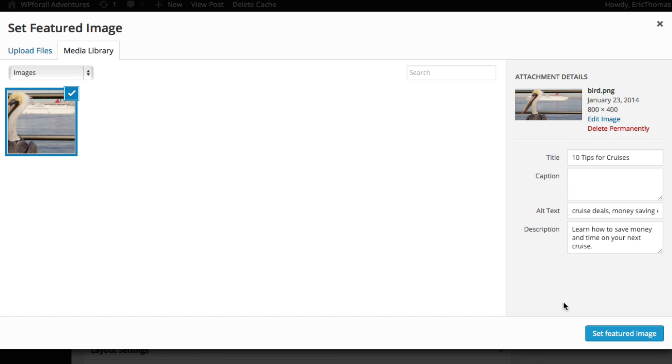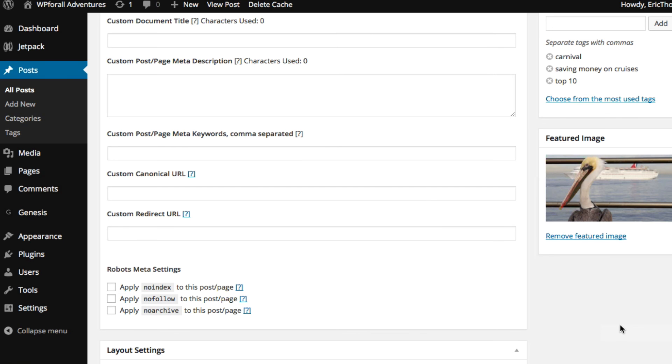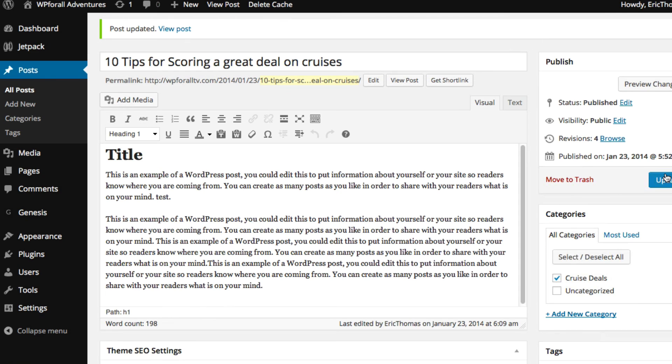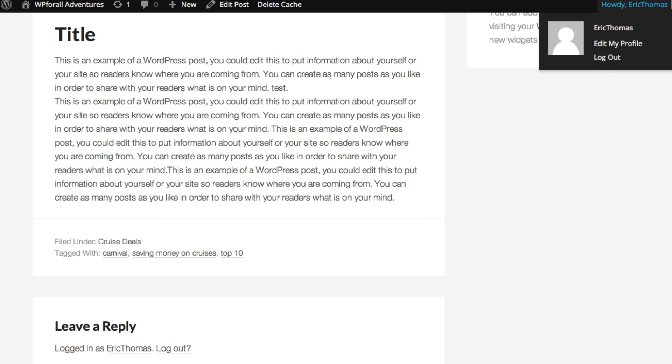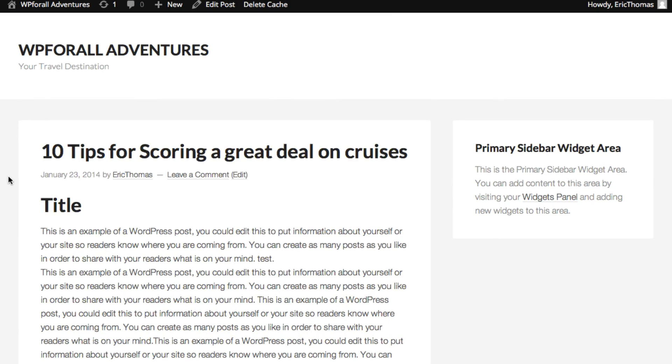And so once you've actually filled all this out, you're going to click Set Featured Image and we're going to see that the picture uploaded nicely. We click Update. When we go back to our website and we refresh it, as you can tell the image didn't actually show up on the blog post itself.